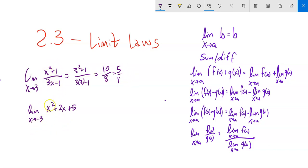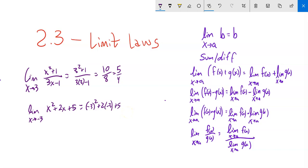Same thing here. I could do all these separately — the limit as x approaches negative 3 of x squared minus 2x plus 5. That's basically what I'm doing when I plug in negative 3. Then 9 minus 6 plus 5 is 8. But it's not always this easy.